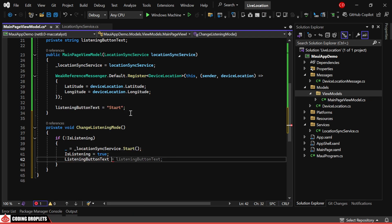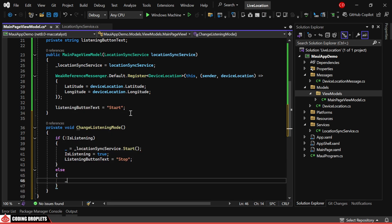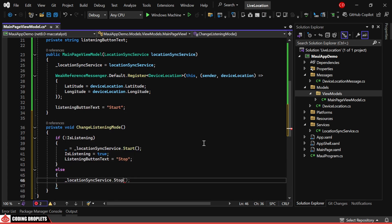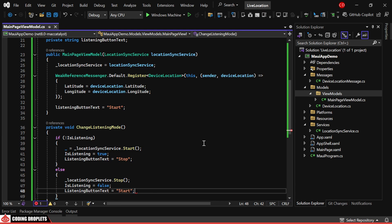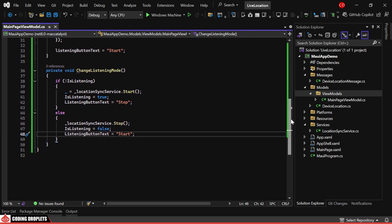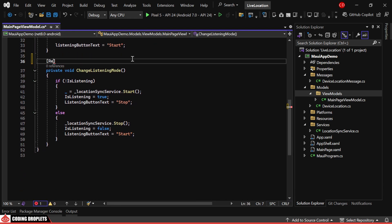In the else statement, we'll stop listening for location changes and change the is listening value and button text accordingly. We'll provide the RelayCommand attribute so that we can bind this method to the button.